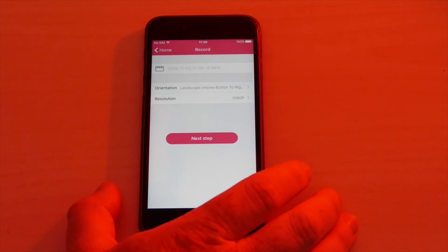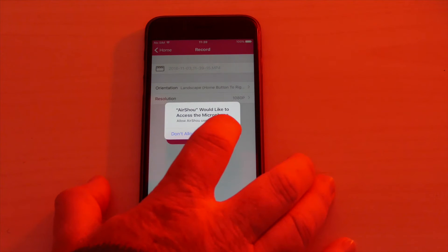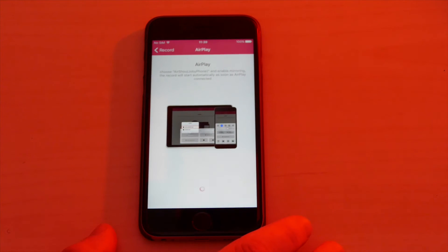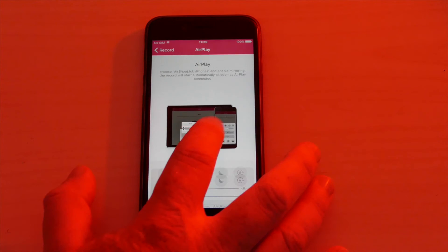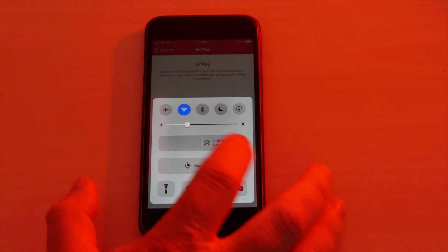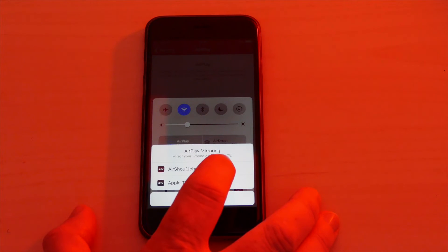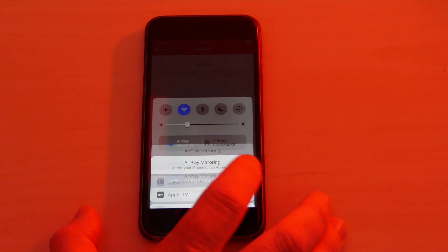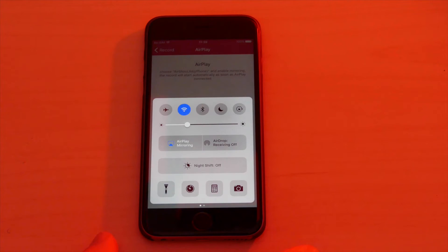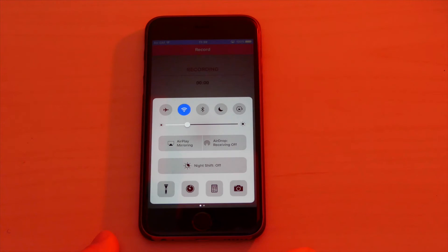The very first time you do this it's going to ask you to give access to the microphone, because it will record from the microphone as well as capturing the screen. Then swipe up from the bottom of the screen and click on 'AirPlay Mirroring.' The Airshow app has now made your phone an AirPlay mirroring option — for example, it shows 'Airshow' and then my phone's name 'Joby Phone.' Select 'Airshow — Joby Phone,' and immediately in the background it starts to say 'Recording.'